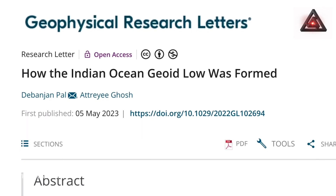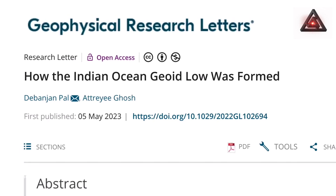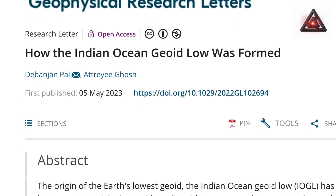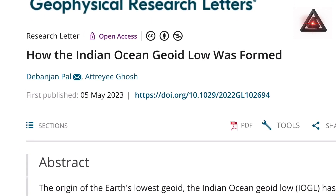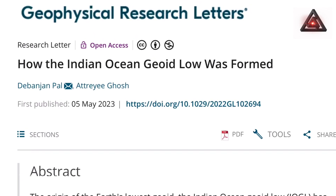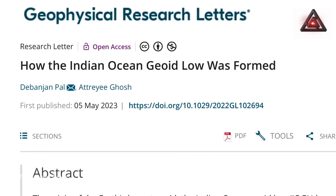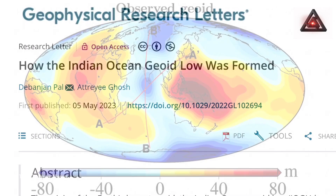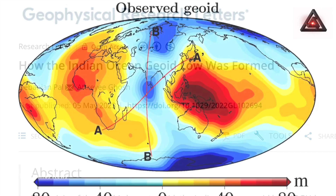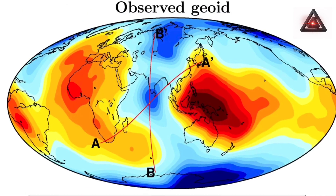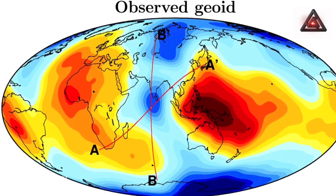Scientists from the Indian Institute of Science in Bangalore published a new study in the journal Geophysical Research Letters, which found that this giant hole in the Indian Ocean is due to the Earth's gravity being very low in this region.